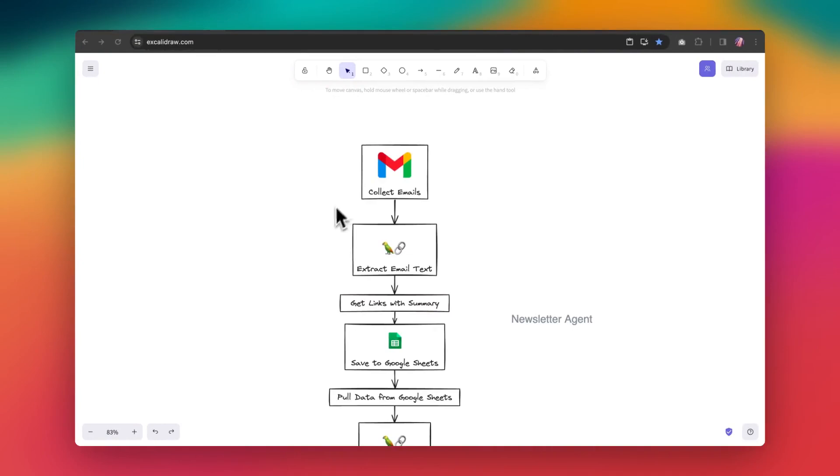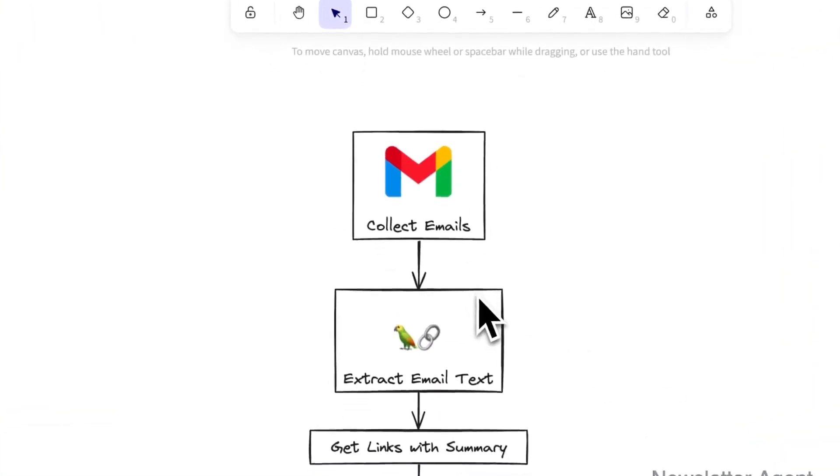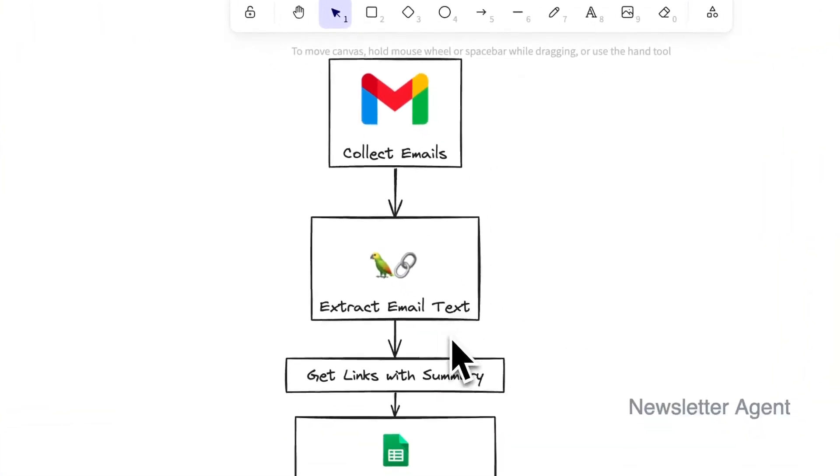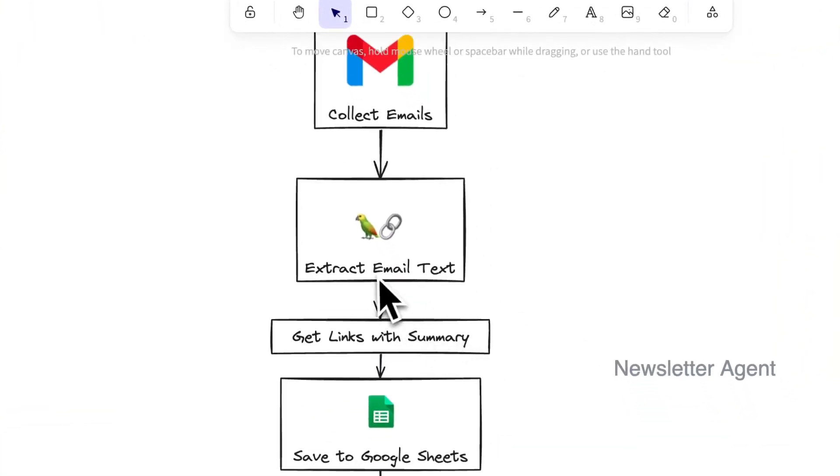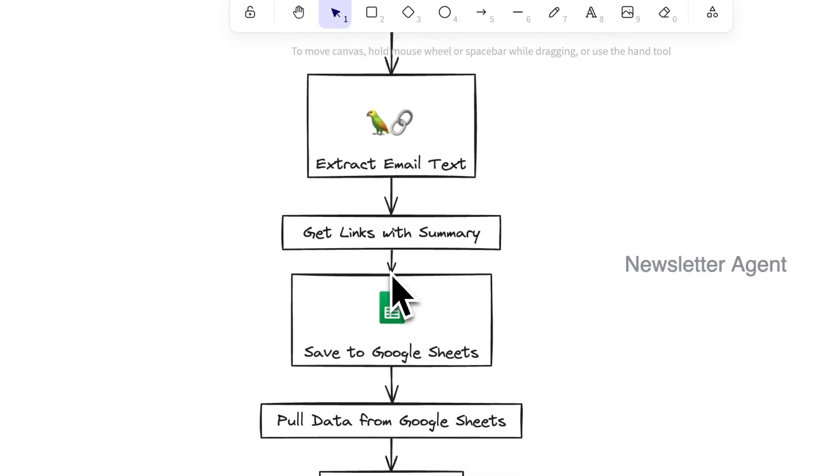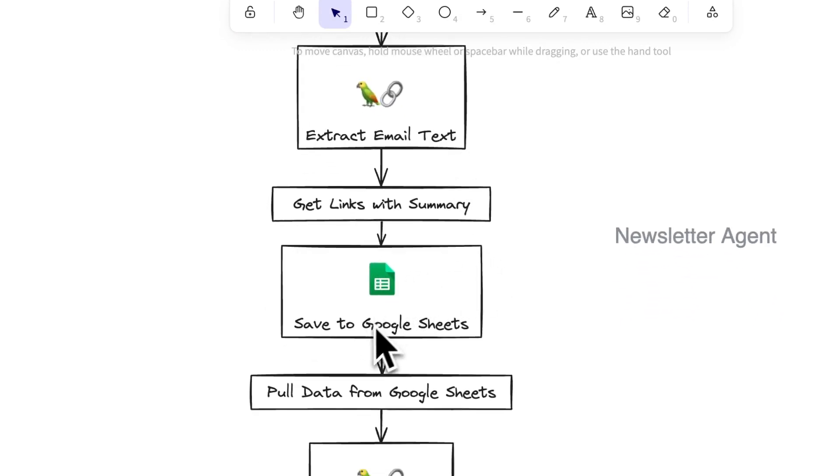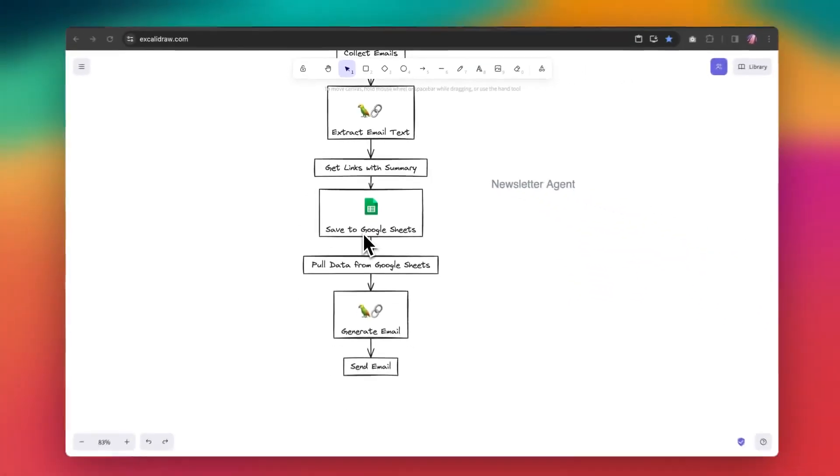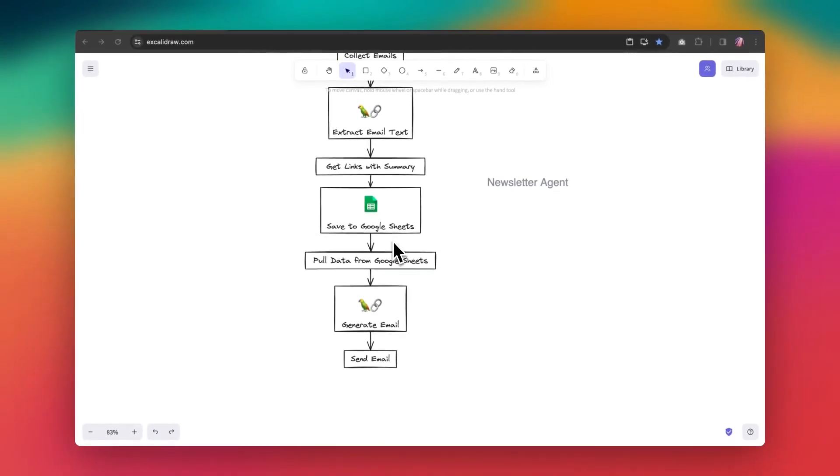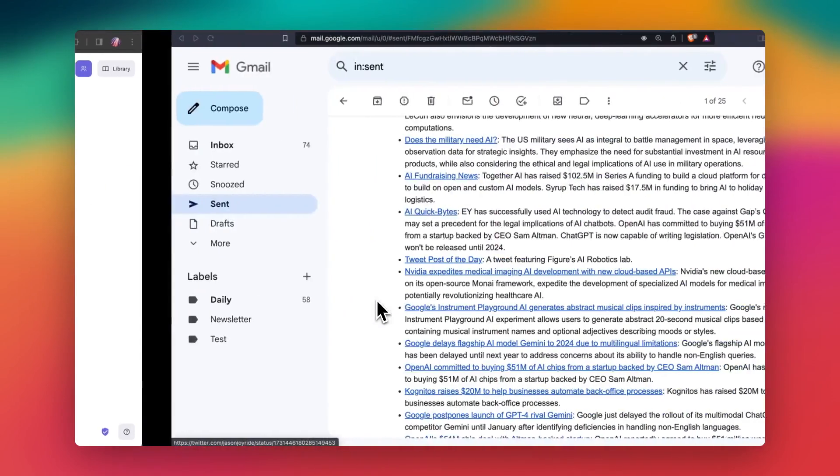So the way it works is that we're first collecting emails and then we extract text of the email using LangChain LLM chain, and then we save that to Google Sheets. And in a separate workflow, we pull the data from Google Sheets and generate email from that.